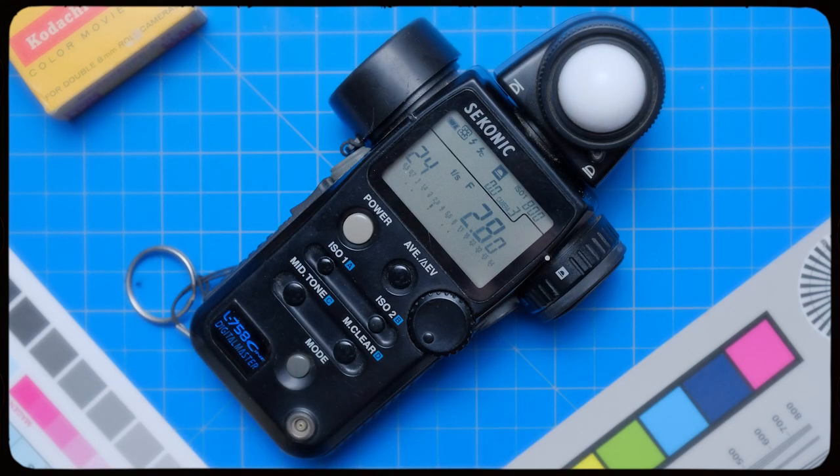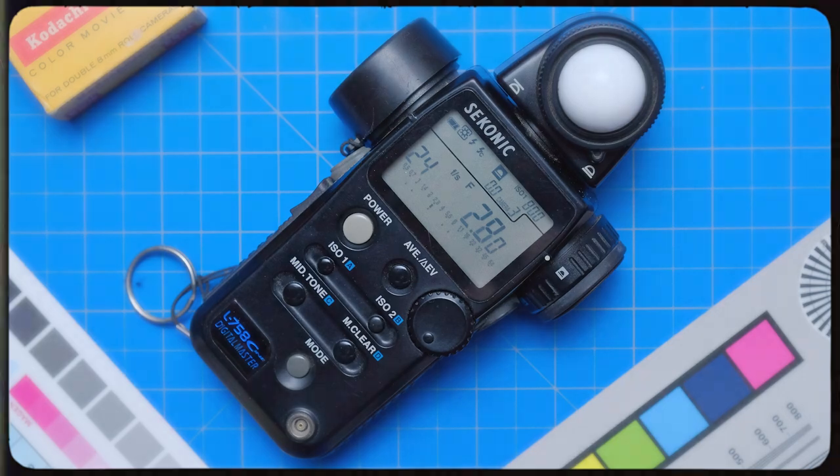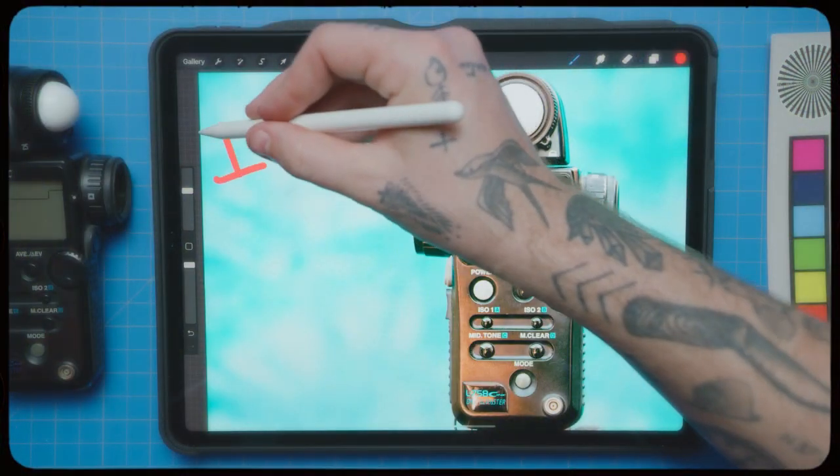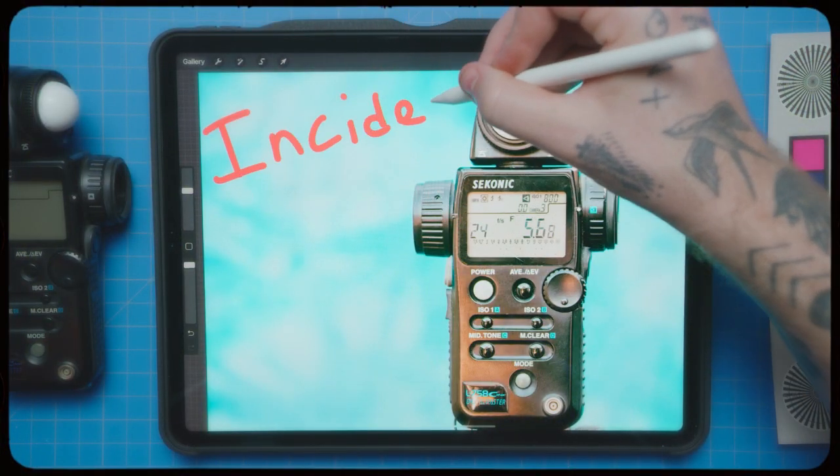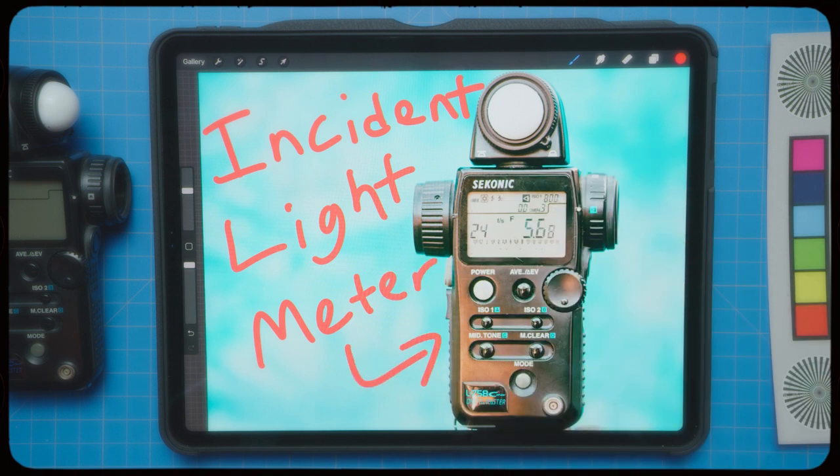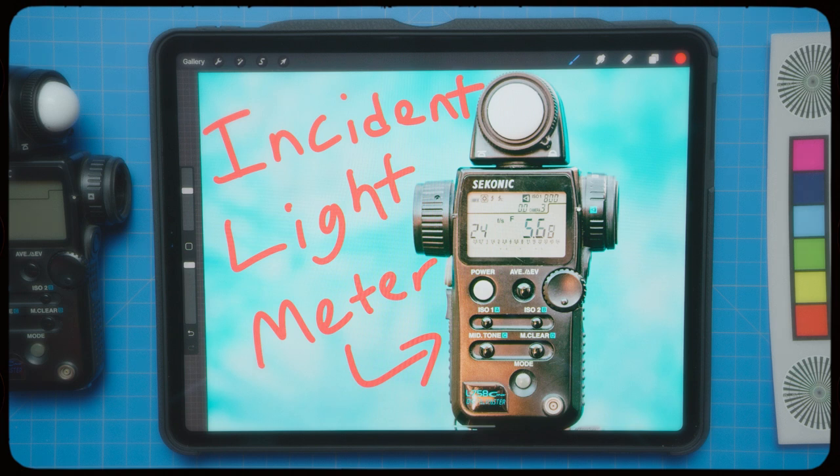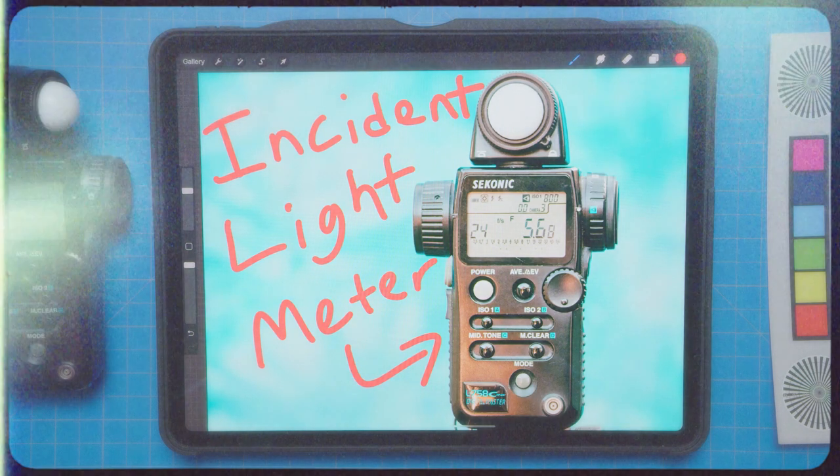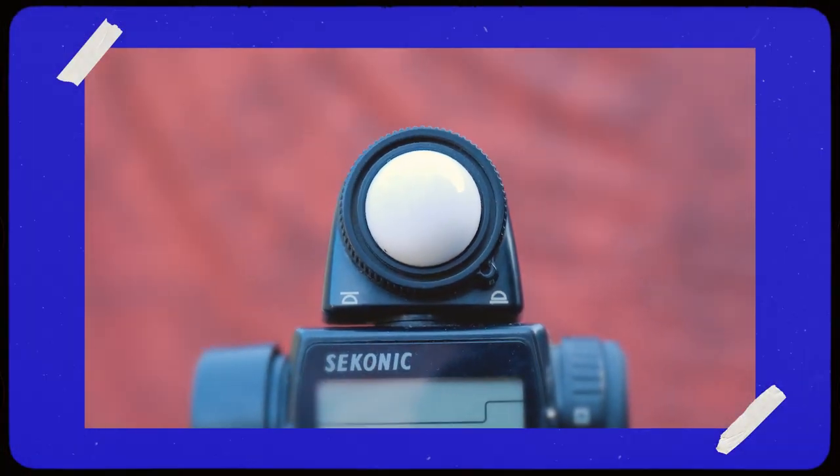So with that, I'm going to jump right in. Number one, incident light meter. This is an incident light meter. Some light meters also have a spot meter function too, but we'll get to that later.